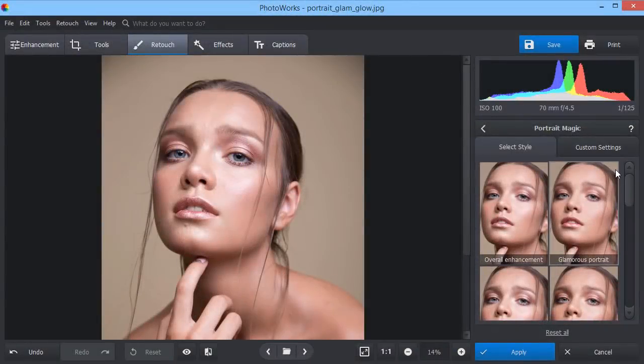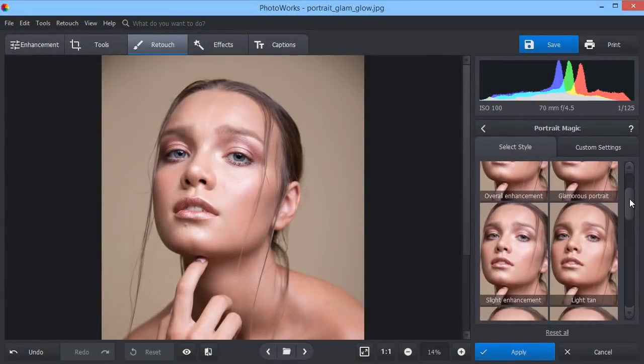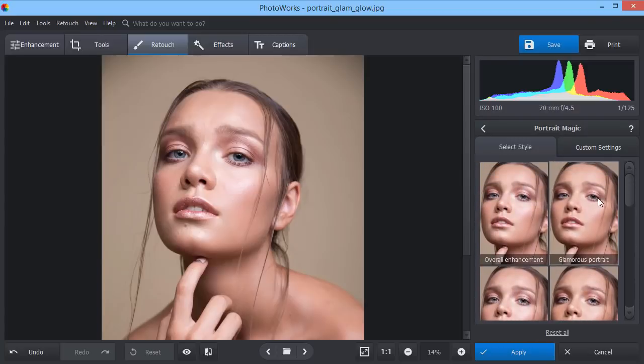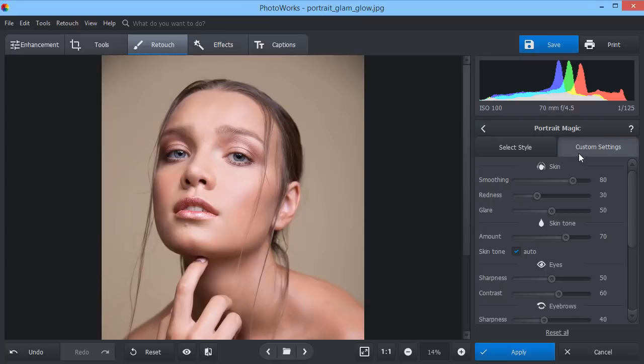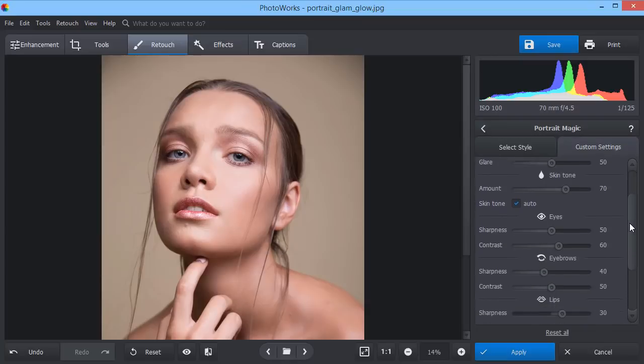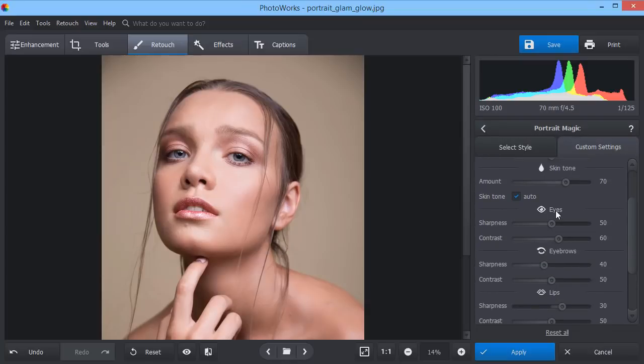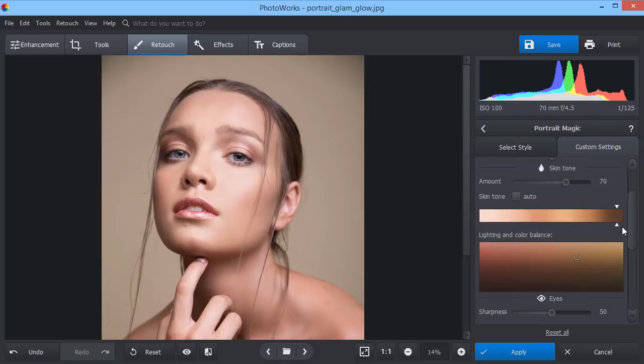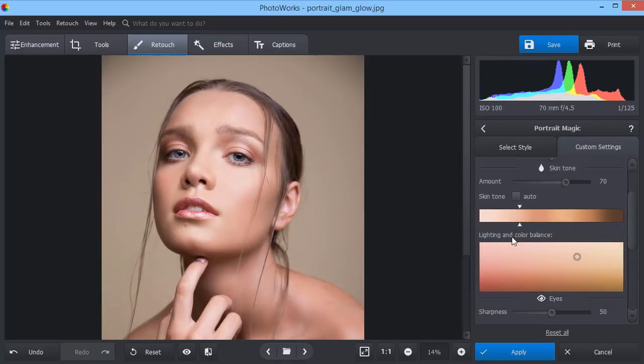Make your portrait shots look professional with portrait magic. Select a default preset or adjust all settings manually. Make the skin smoother. Select a better tone. Add light makeup.